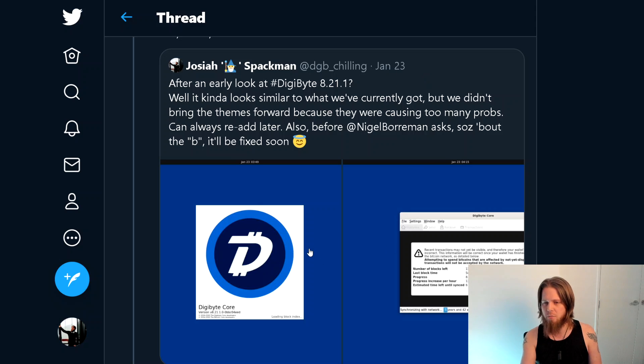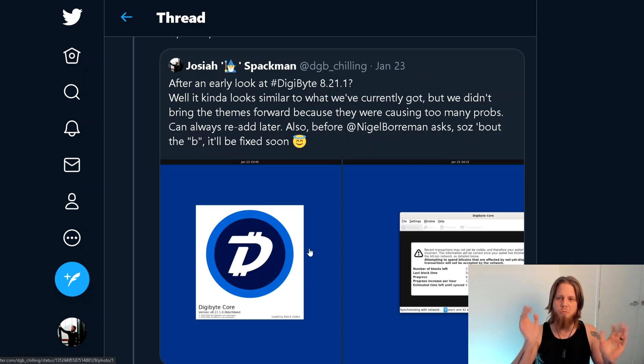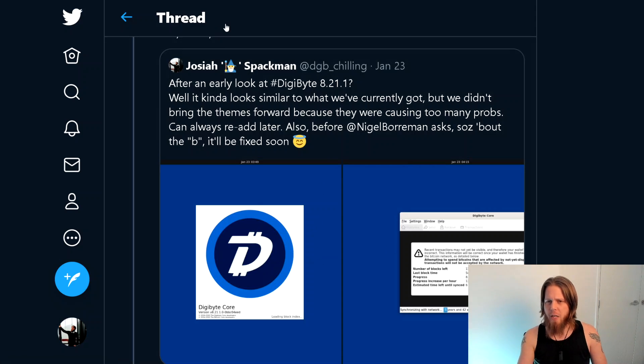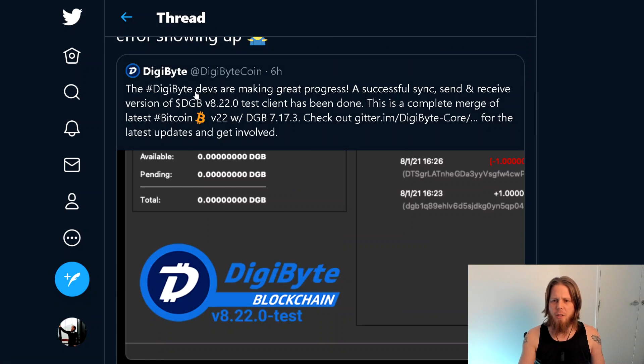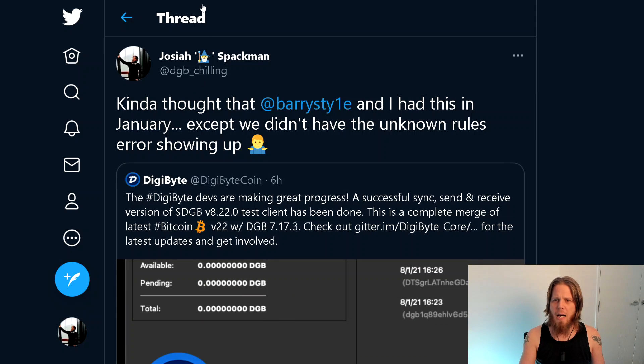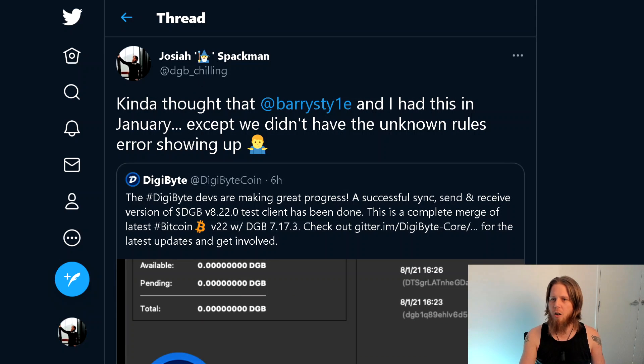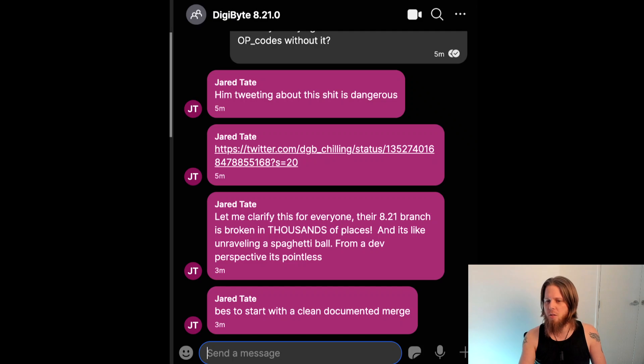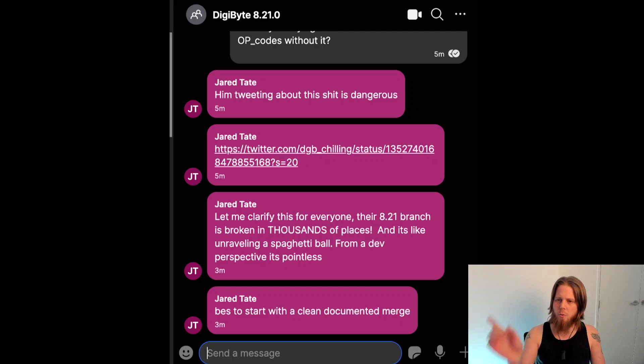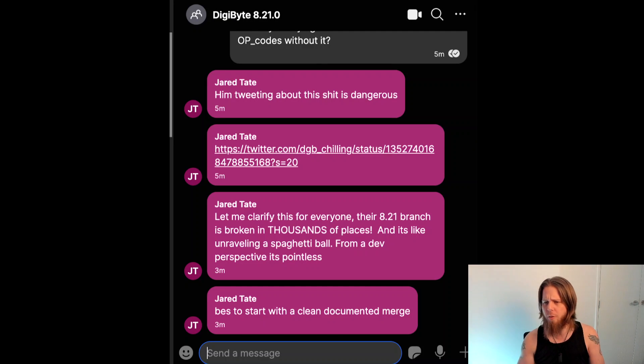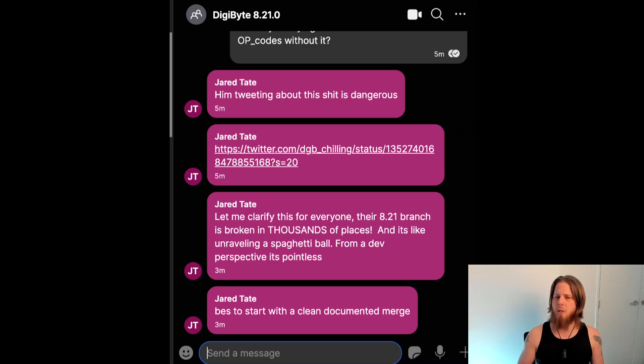Yeah, definitely kind of odd. The other thing that's also really odd is Jared, back in January, this was also on the, I believe, the 24th, got really upset about tweeting out things before they were done.